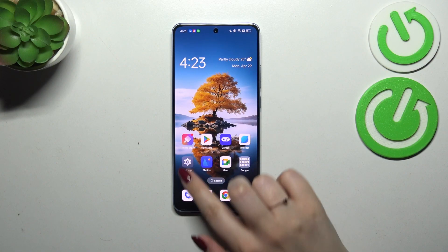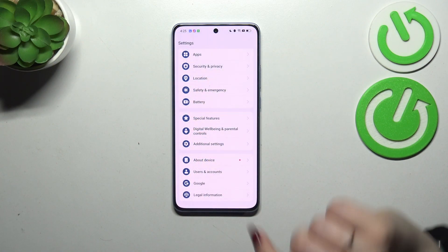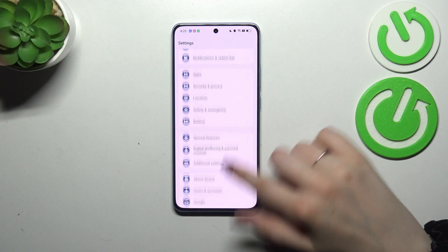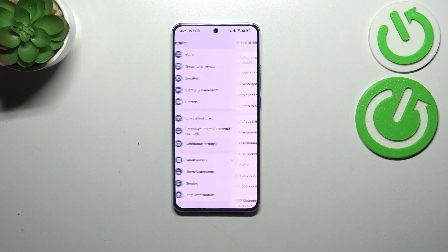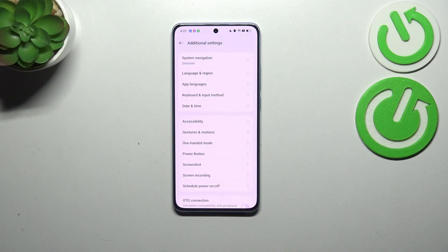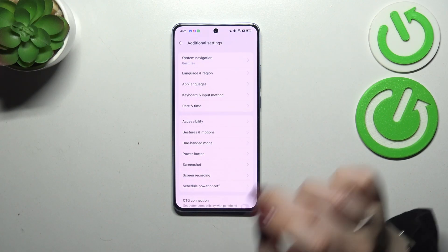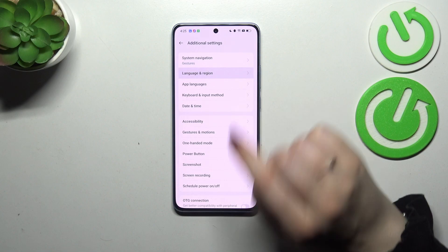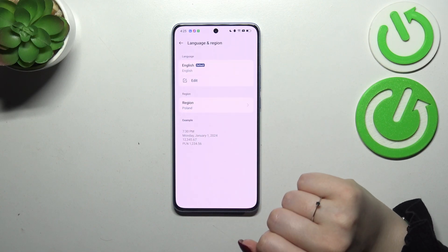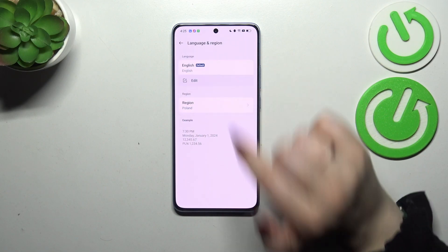Let's begin by opening the Settings. Here we have to scroll down to the very bottom to find Additional Settings. Then tap on Language and Region — the second option — and tap on Edit.